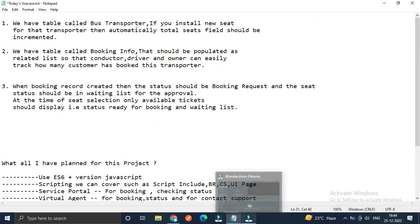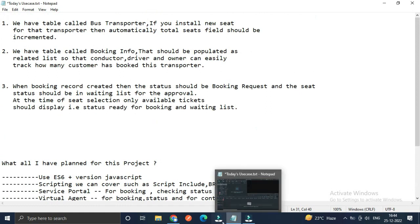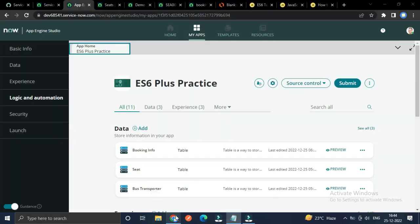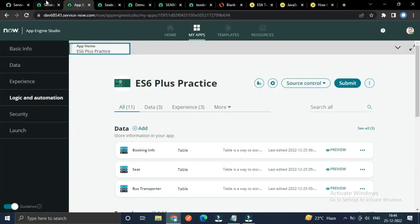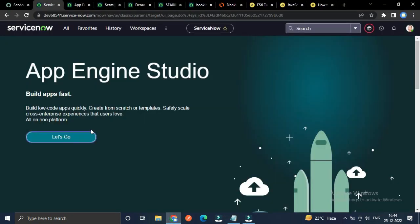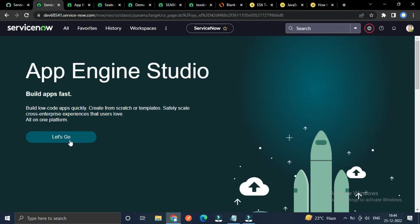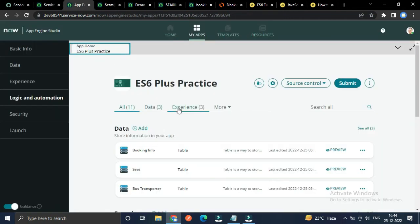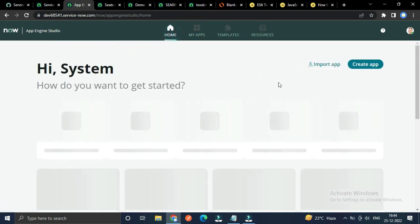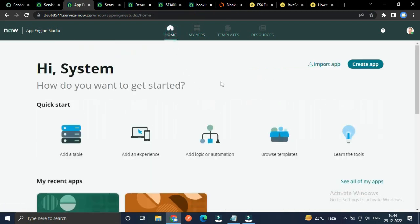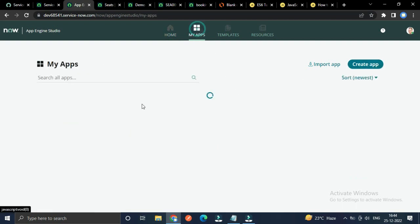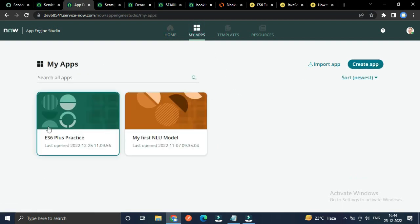To create a scoped application, once you land on your ServiceNow homepage, click the Let's Go button. It will navigate you to App Engine Studio homepage. To create an application, click the Create Application button. I've already created one which is ES6 Plus Practice.